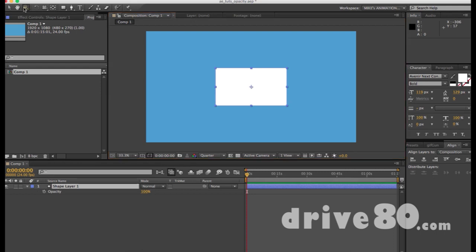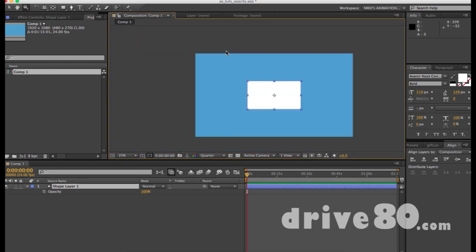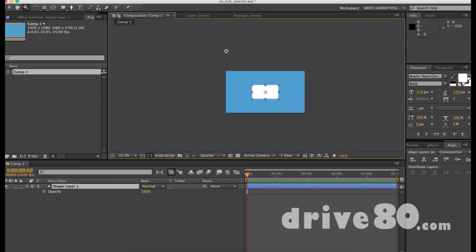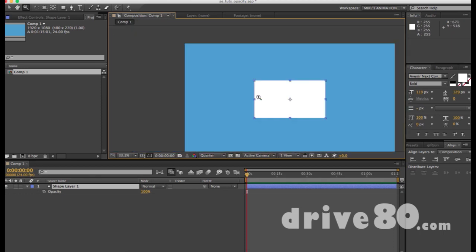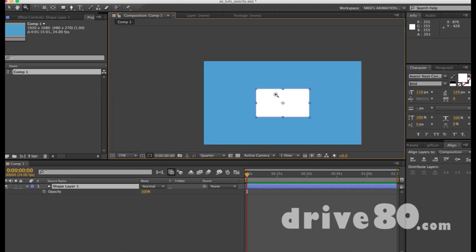The zoom tool is one of those things where you'll be working and you want to zoom in. You'll be doing this through your entire workflow — whether that's 40 to 70 hours of animating something in-depth, or at minimum an hour or two for something simple. But yeah, that is the zoom tool.